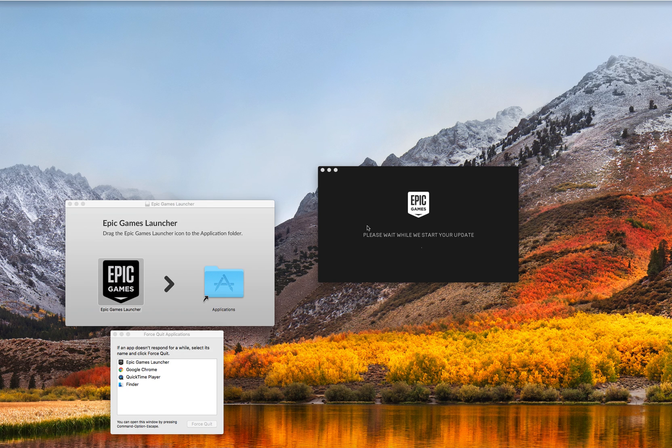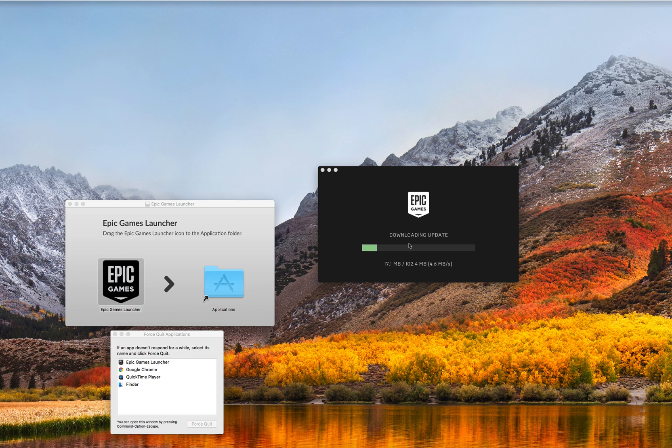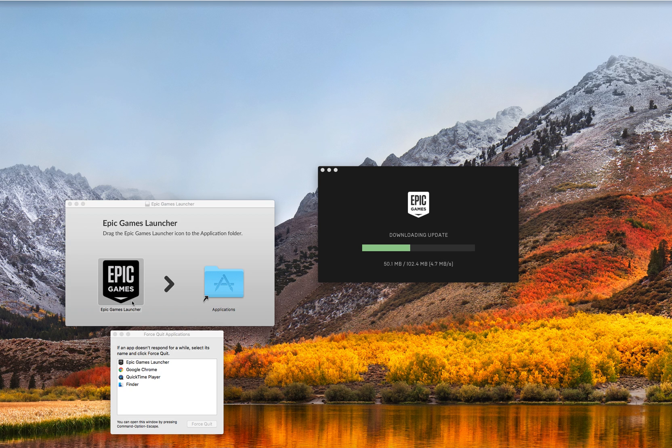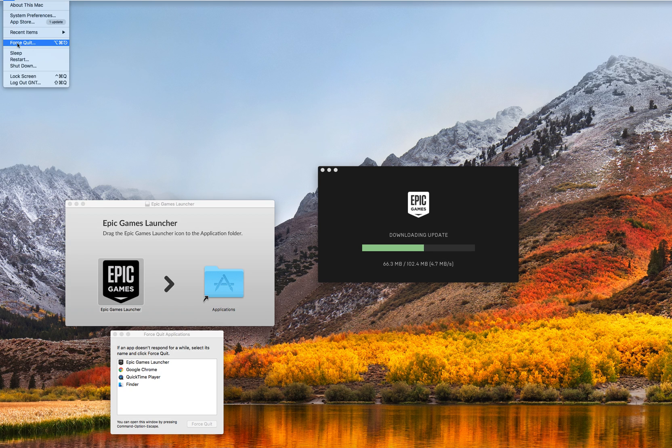What's up everybody, so if you're having this issue right here where it either keeps downloading over and over on a loop or it'll just keep saying verify update over and over, all you have to do is basically come up here. This is for Mac, by the way. You're going to click Force Quit up here.